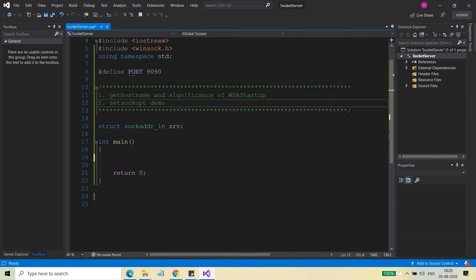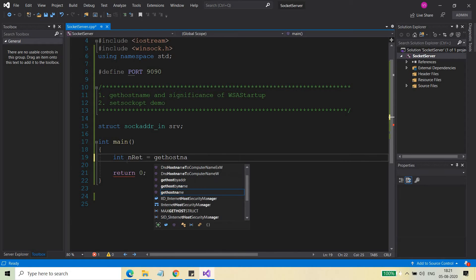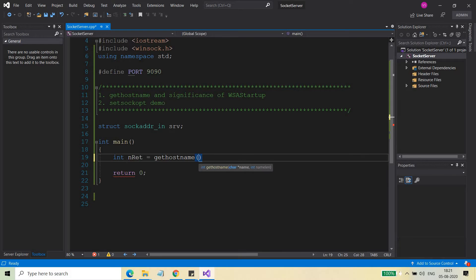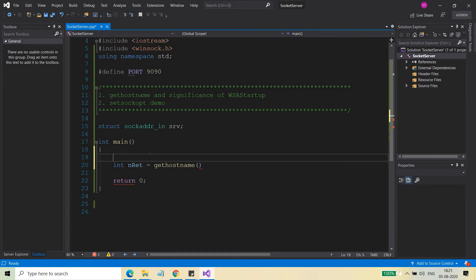First, I will discuss about gethostname. So let's see quickly what does this do. gethostname returns an integer which indicates whether the call was successful or not. What it actually does is give you the name of the machine — your machine name — which will be stored in the first argument.